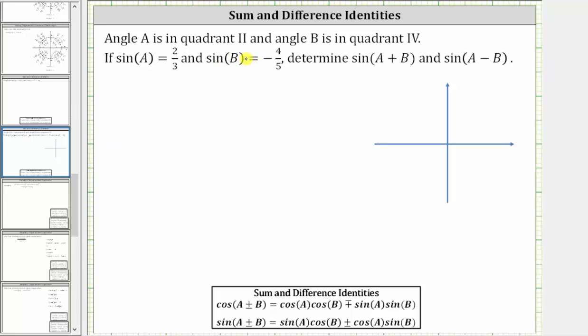Angle A is in quadrant two and angle B is in quadrant four. If sine A equals two-thirds and sine B equals negative four-fifths, determine sine of the quantity A plus B, and sine of the quantity A minus B.